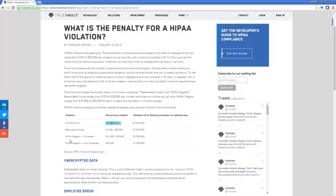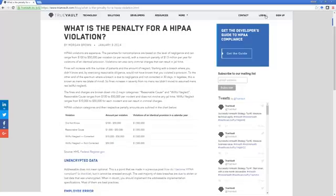If it is willful neglect that's not corrected, that goes up to $50,000. No employer wants to be penalized this much.